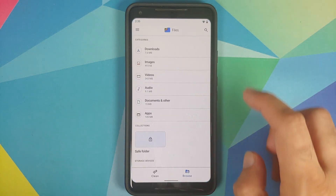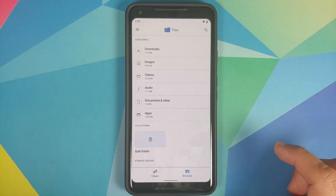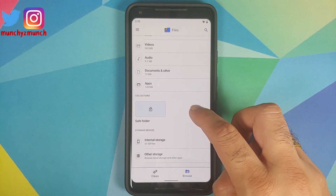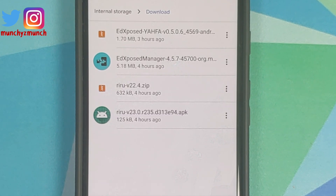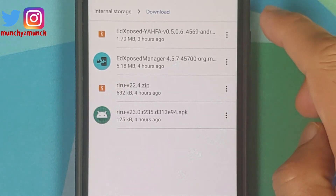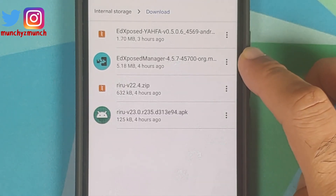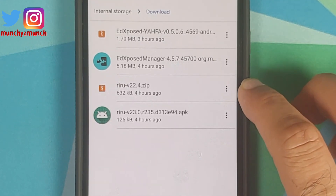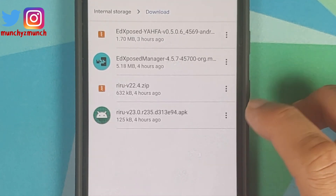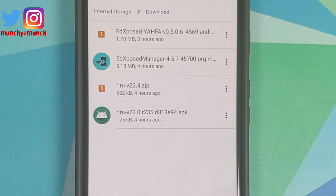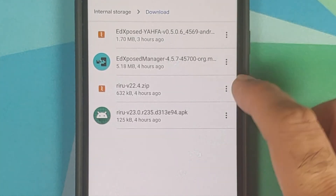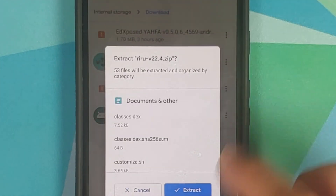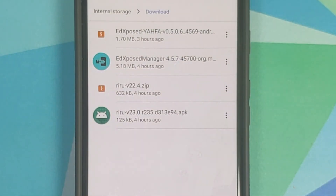Let's look at what files we need. I'm going to open File Manager, go into Browse mode, Internal Storage, Download folder. Here are the files you need: EDXposed, EDXposed Manager, Riru, and Riru Manager APK. These two are the APKs and these two are the Magisk modules. The versions I'm using are linked in the description.